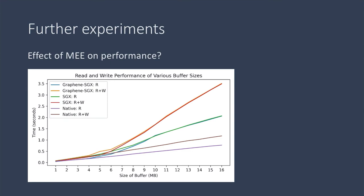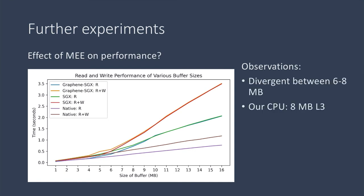And just for the red and green lines for SGX, and just below that are the orange and blue lines, which are for Graphene.